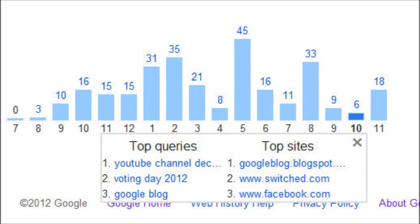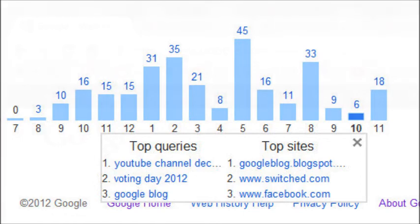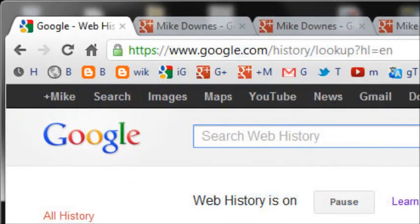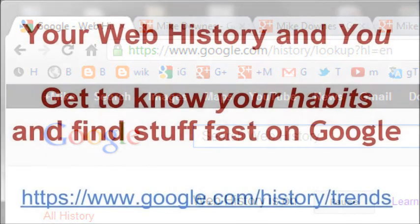So that's it for this one. Just a reminder where to find this again: google.com forward slash history. The link I've used for the final slide is your web history — get to know your habits and find stuff fast on Google. Google.com forward slash history, forward slash trends. Thanks for watching, everyone.